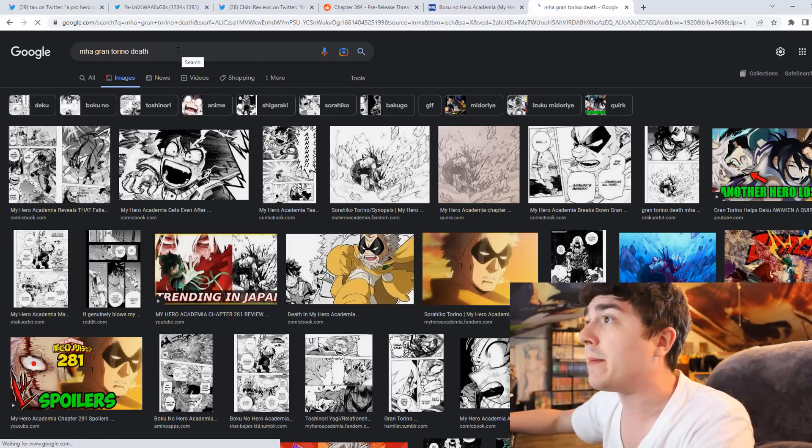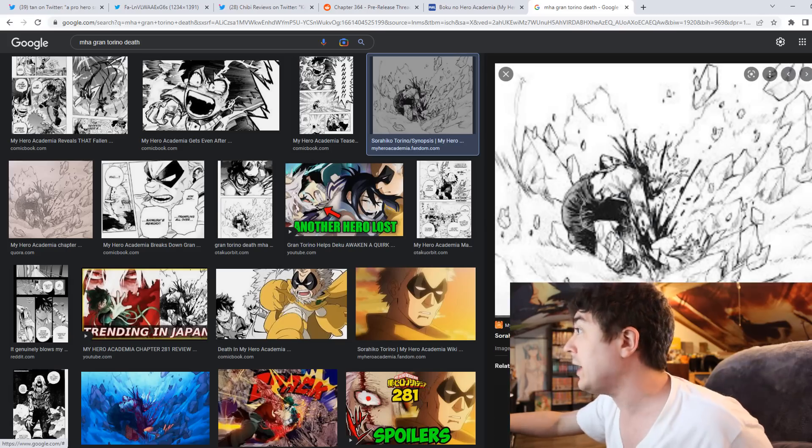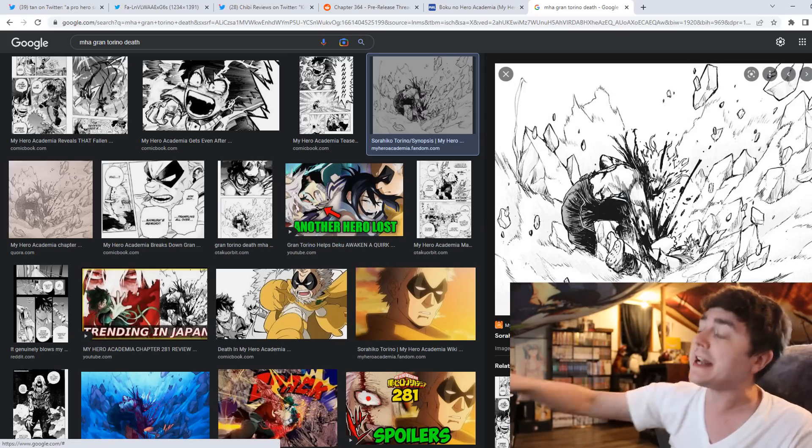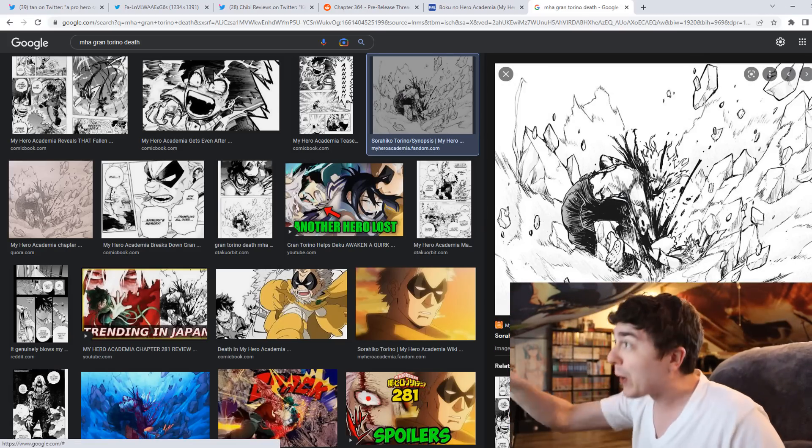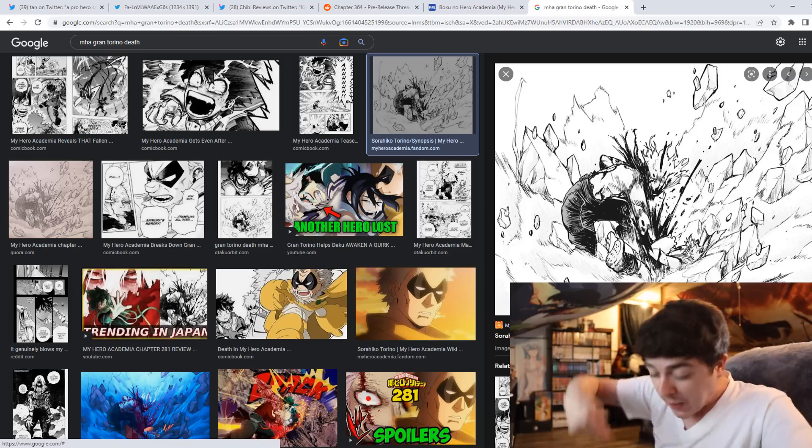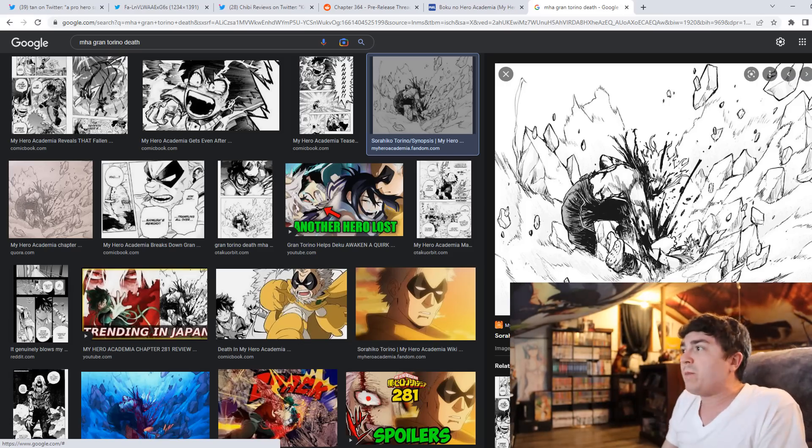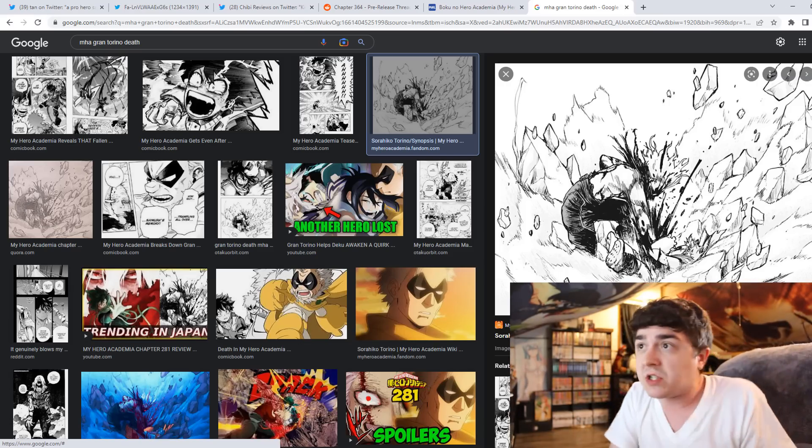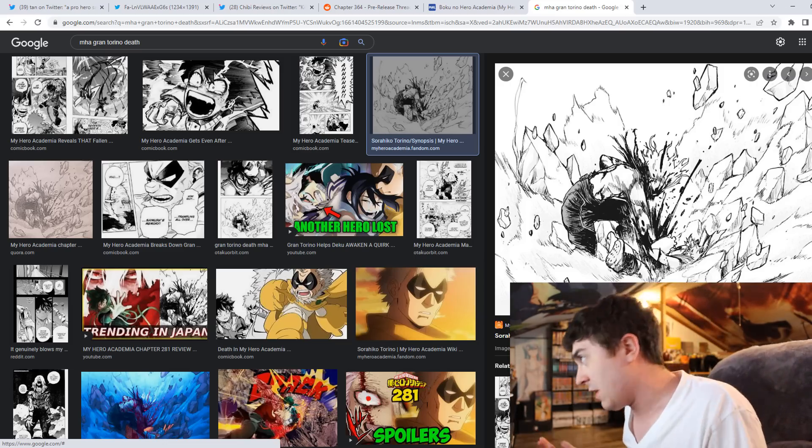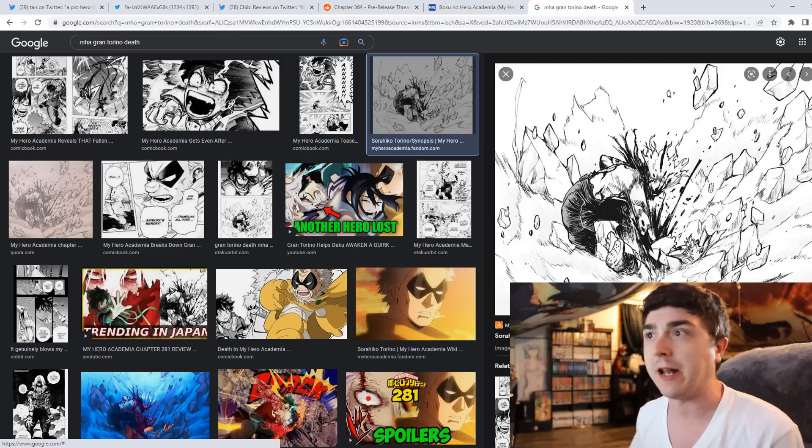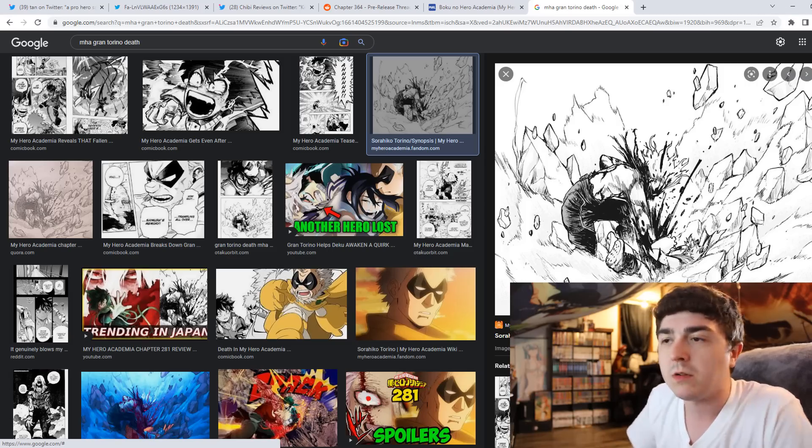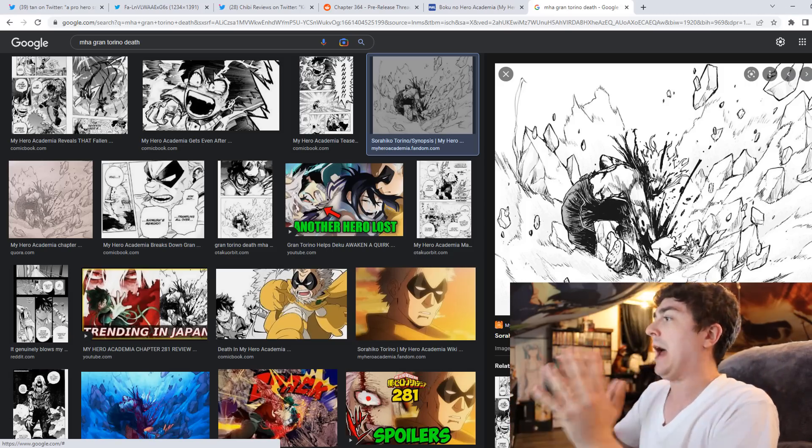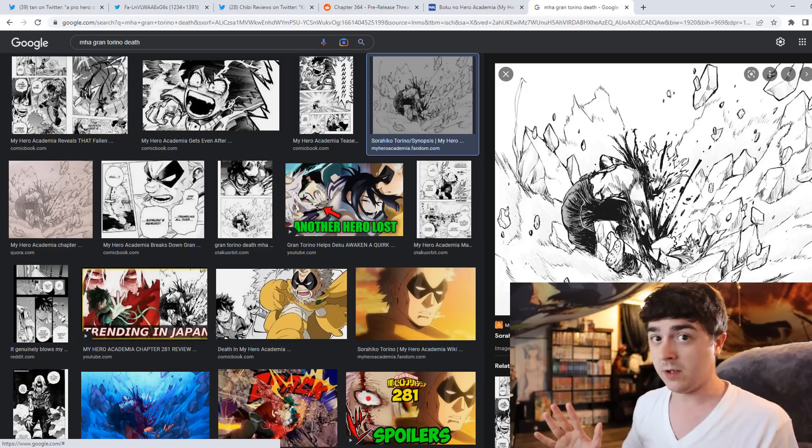You literally see people talking about Grand Torino death. I'll probably find a manga image here, someone's seeing it. Literally Shigaraki impales, you can literally see he impales Grand Torino through the freaking chest. Nobody's surviving that. You're not. But obviously he lives, he survives, and there's no business for Grand Torino really surviving that.